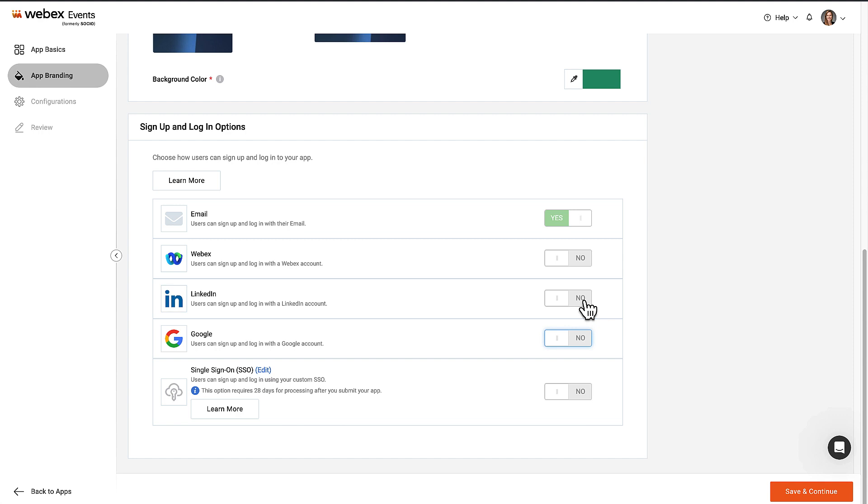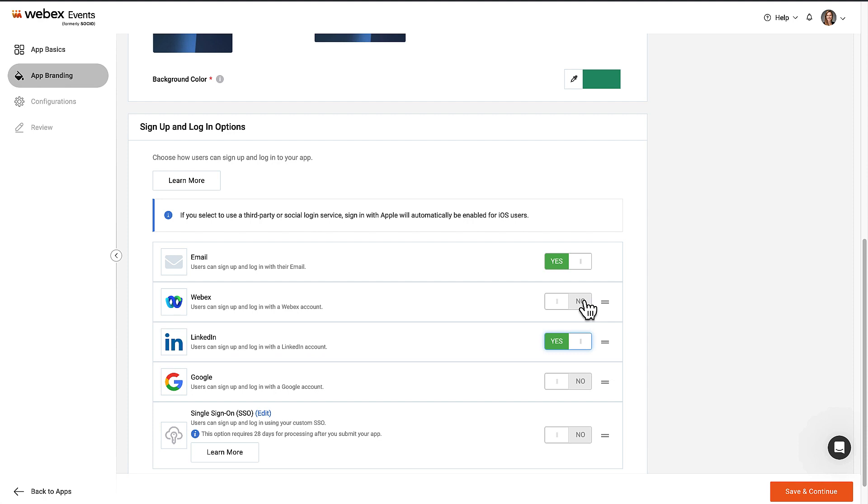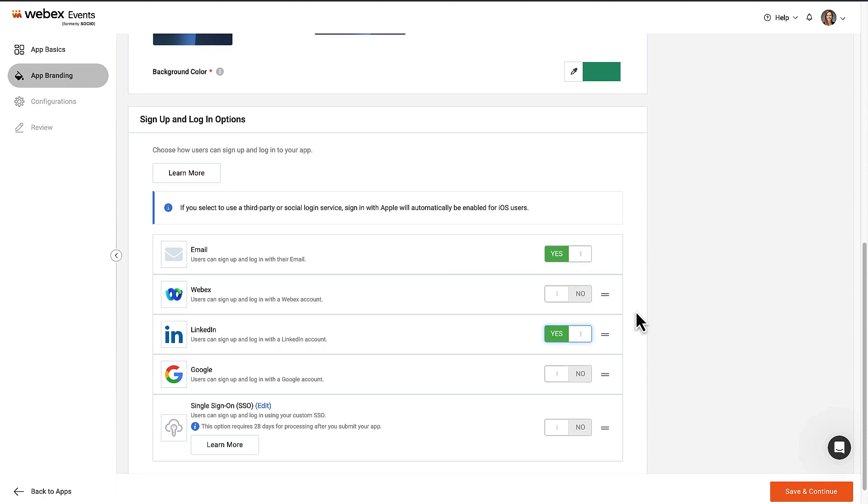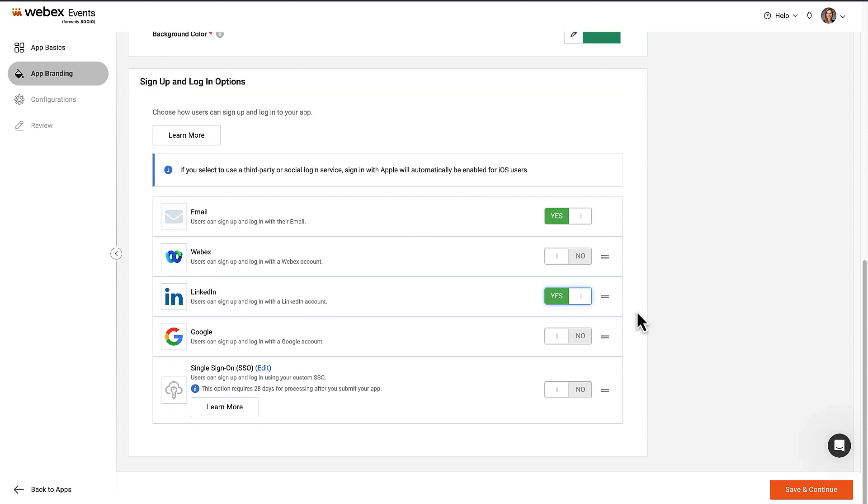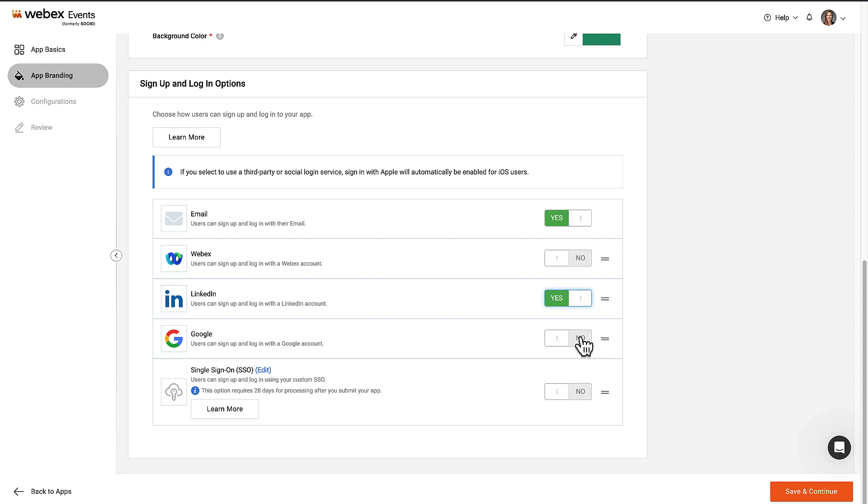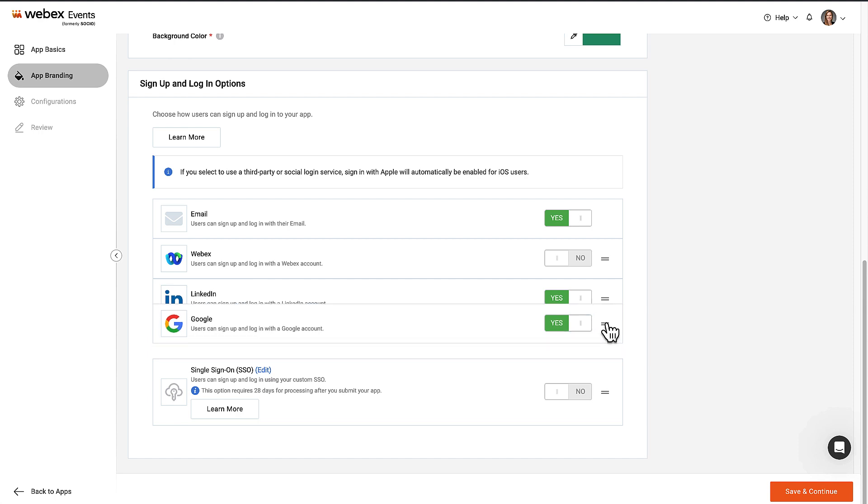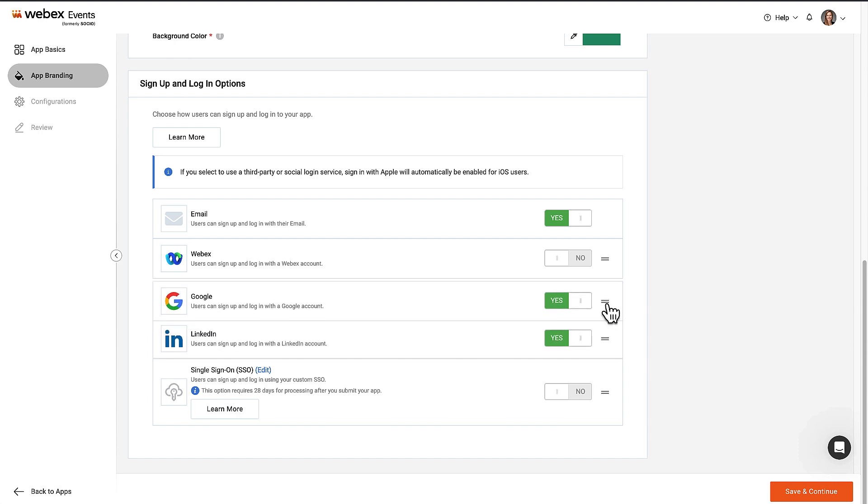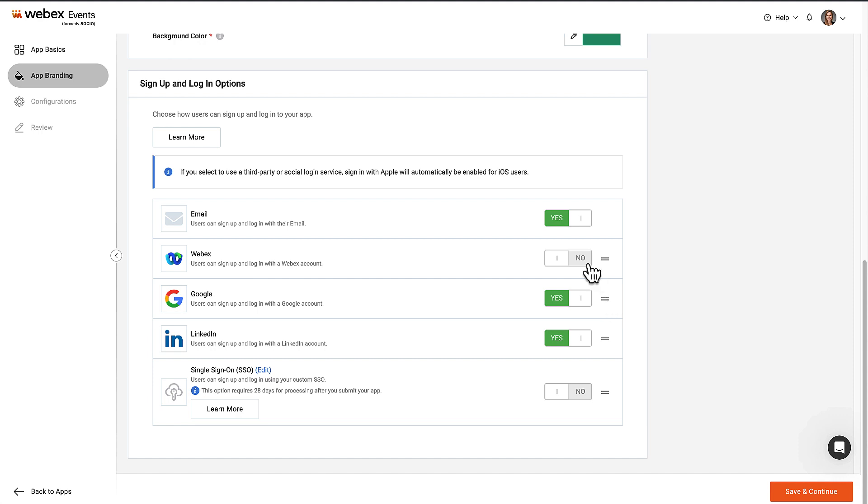Below the splash screen area are the sign-up and login options. By default, email is the only option toggled on. You can enable any combination of email, social accounts, and single sign-on, or SSO, login options. Simply select Yes for any options that should be available to the app users. To rearrange the enabled social and SSO options, click the two lines next to the toggle and drag it in your preferred order. When users open the app, the enabled options appear in the sequence specified.